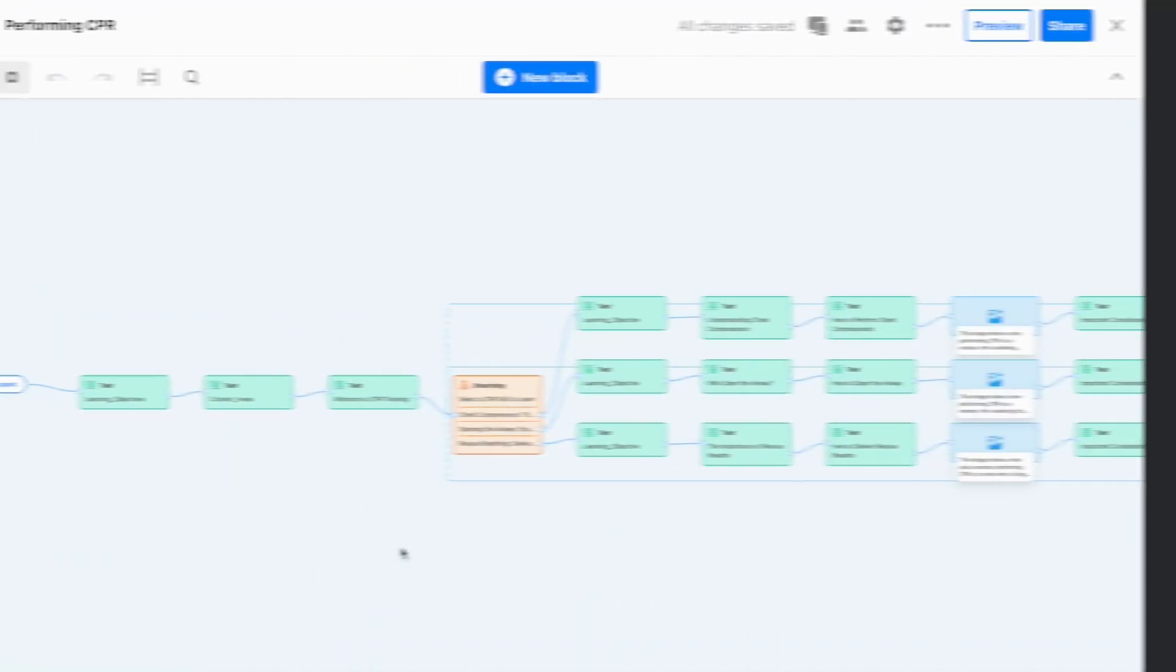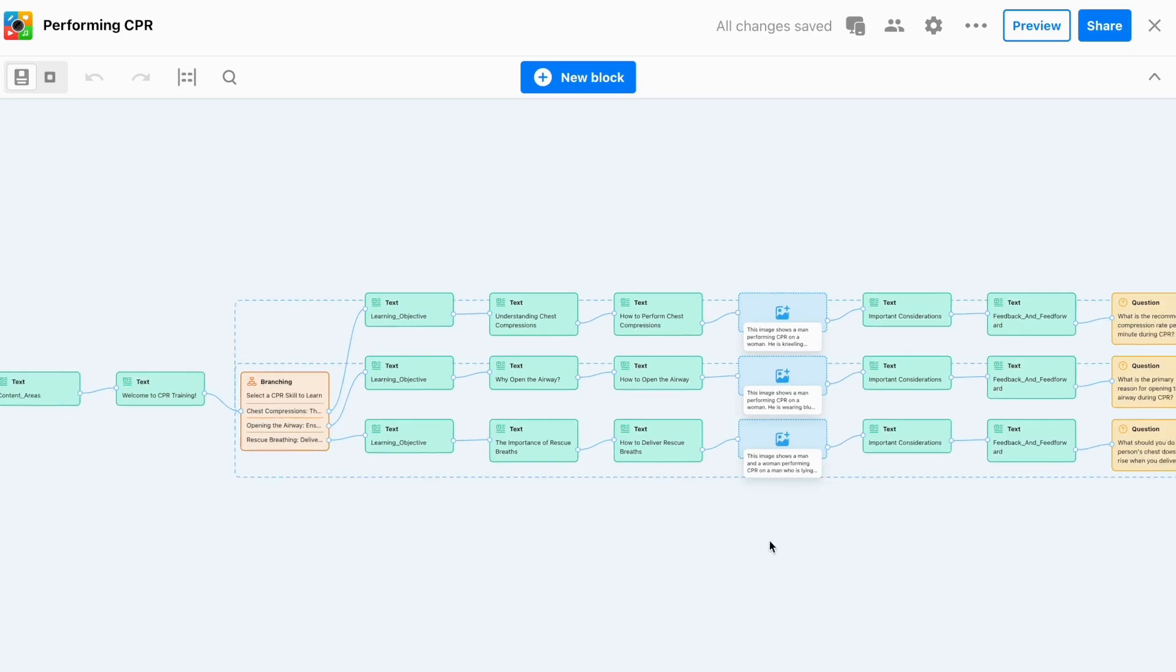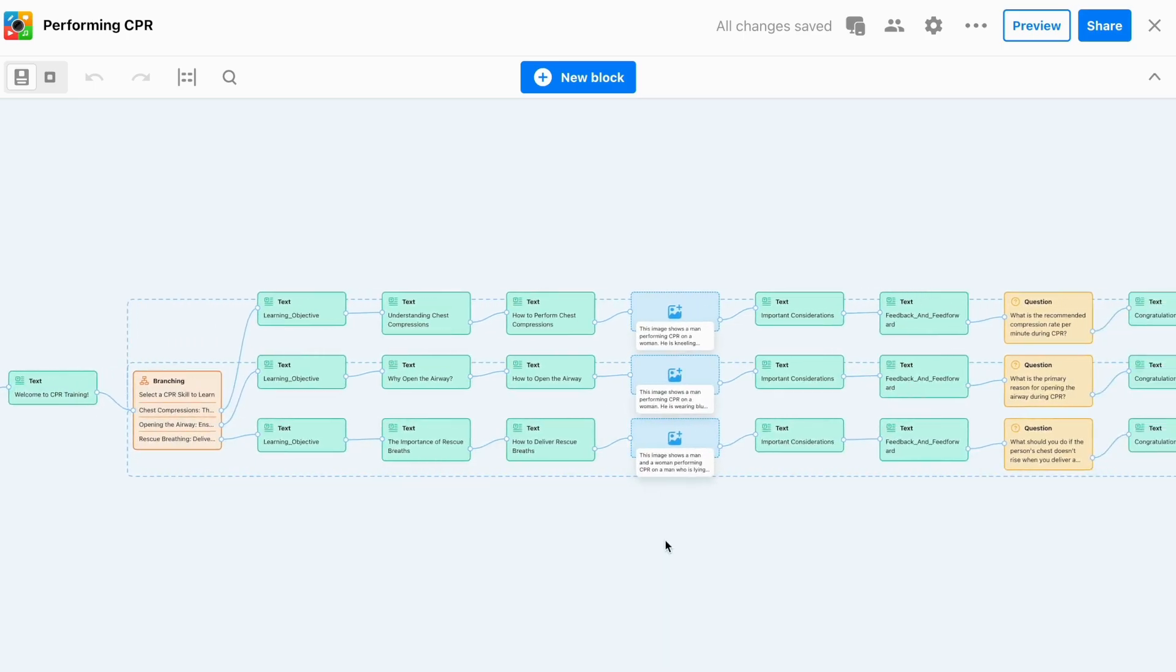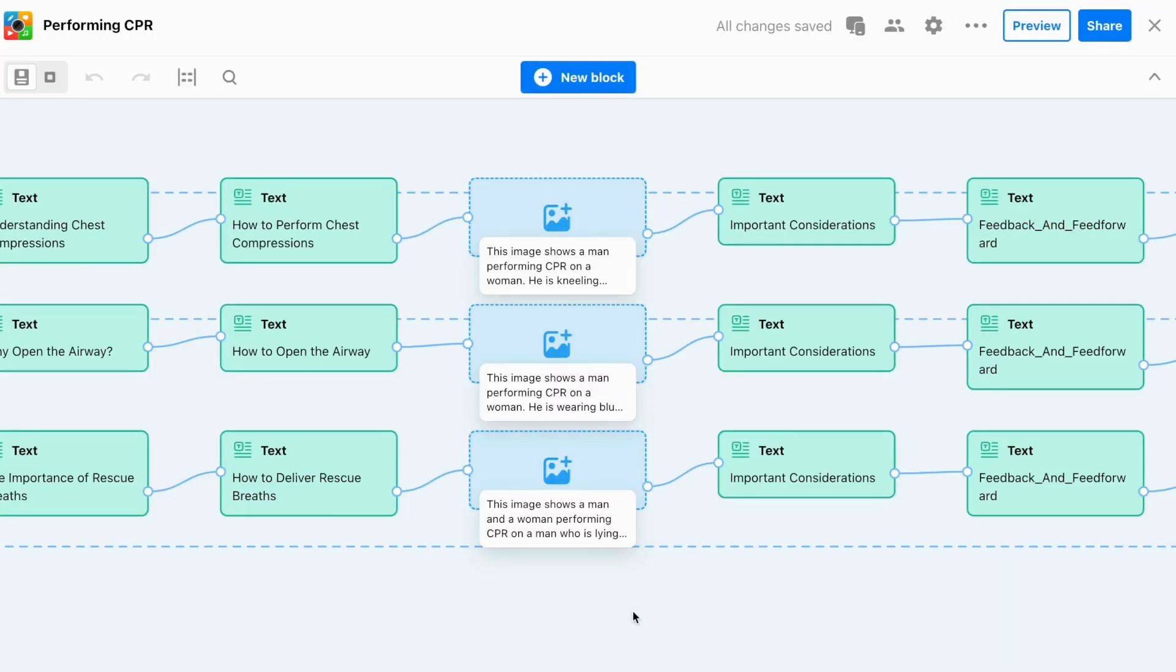After following these five simple steps, you'll see an outline for your new immersive learning experience with options for further editing and customization.